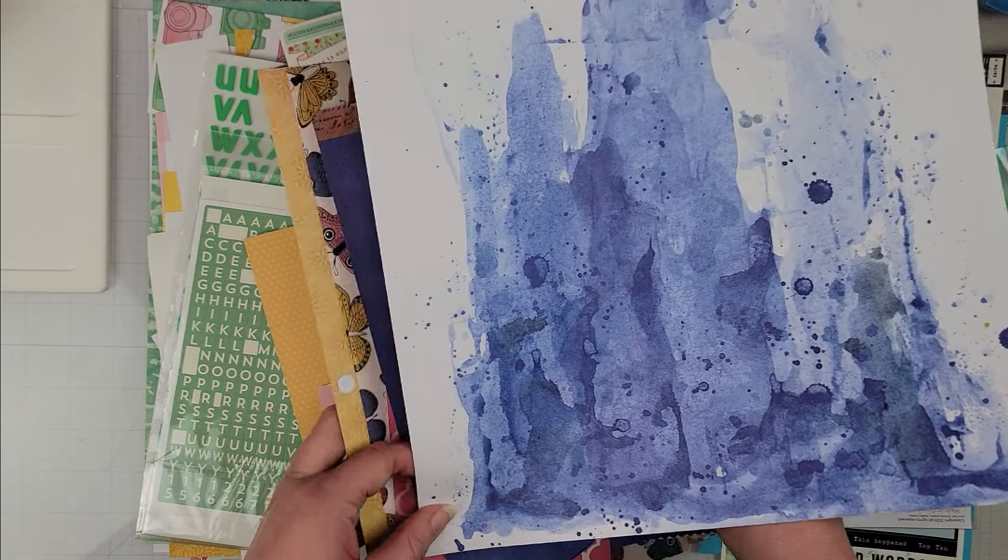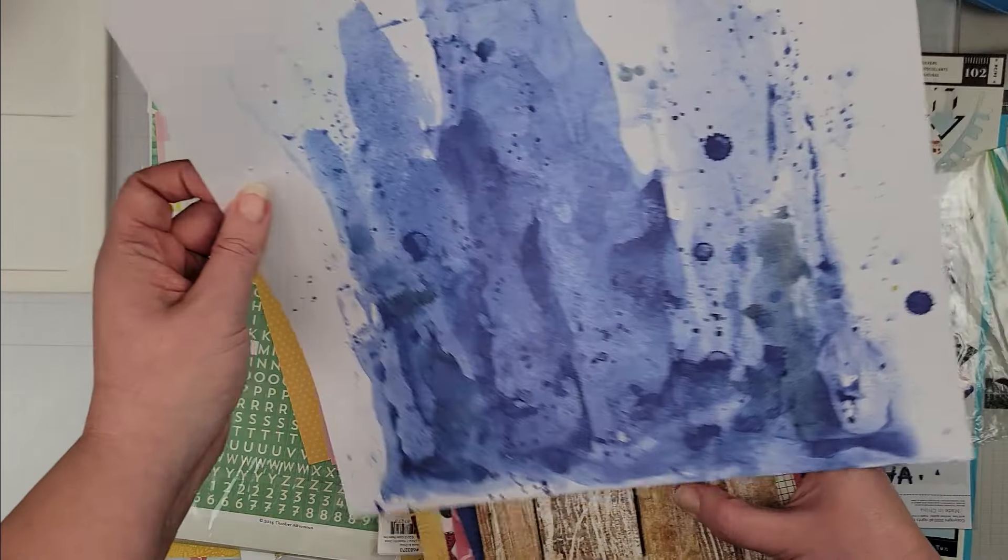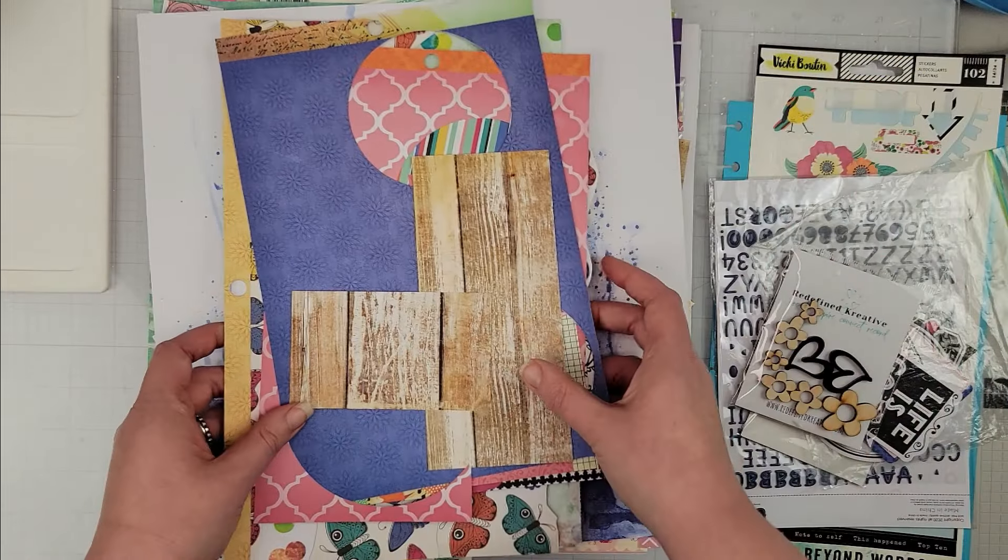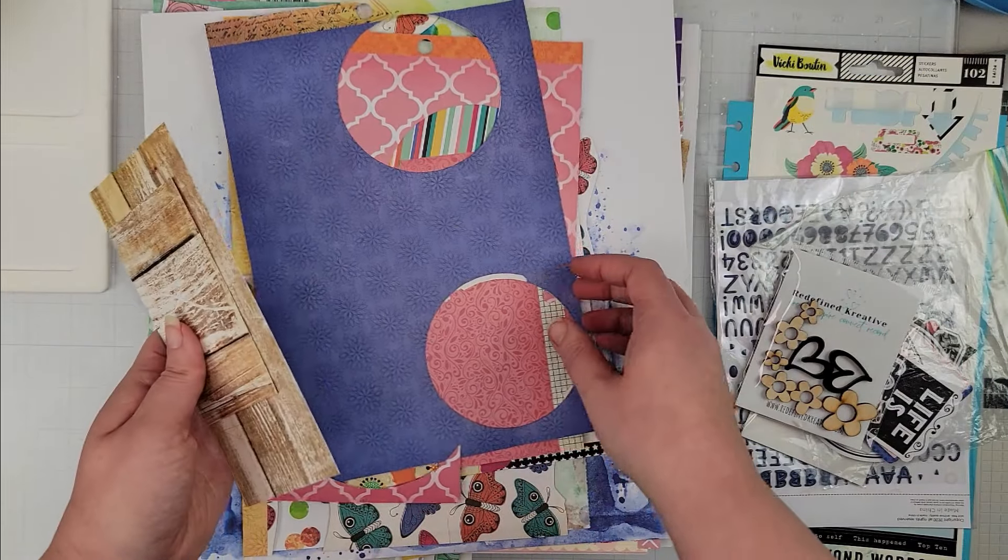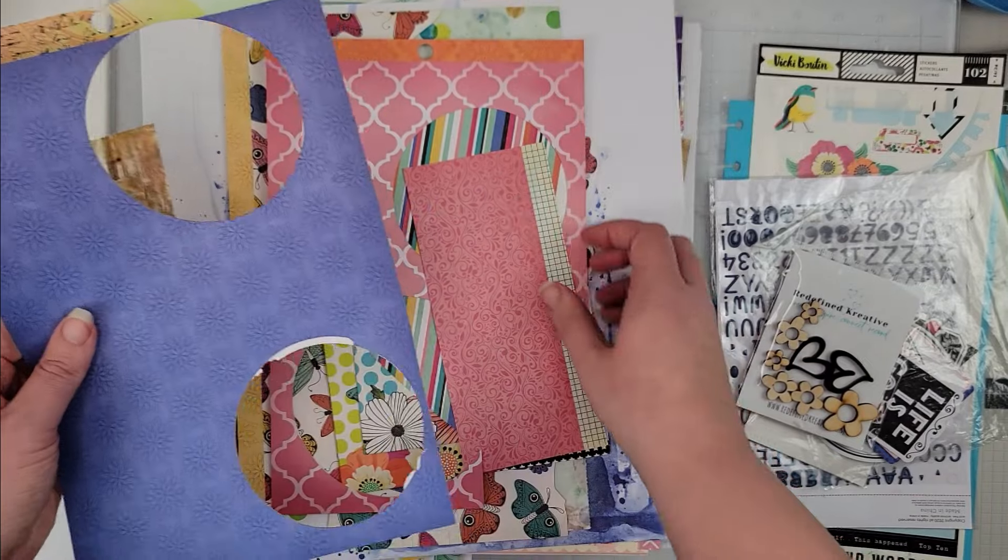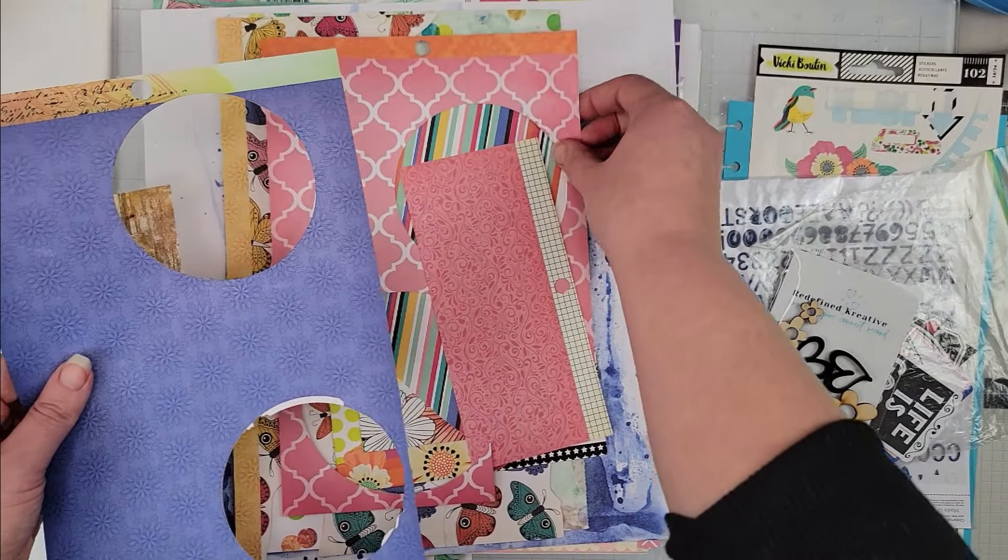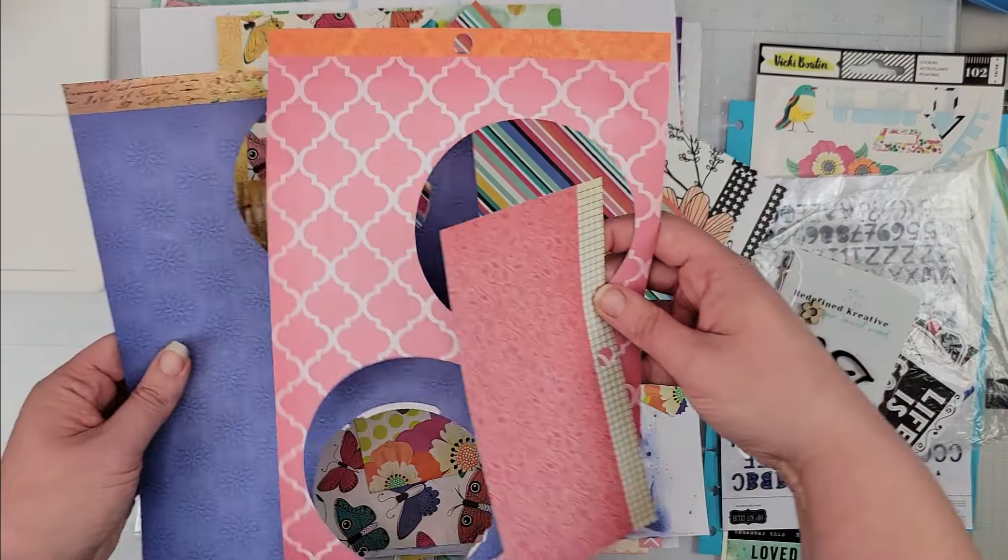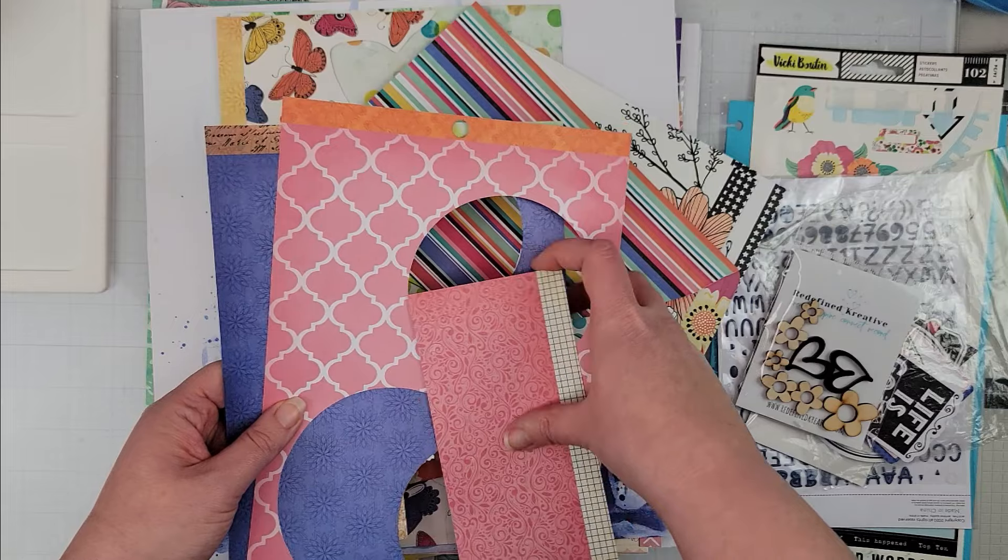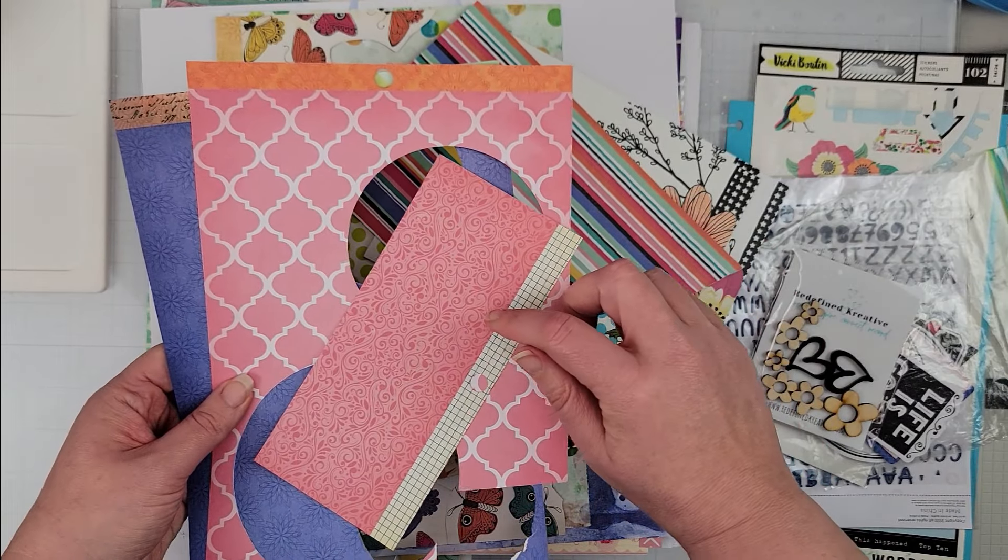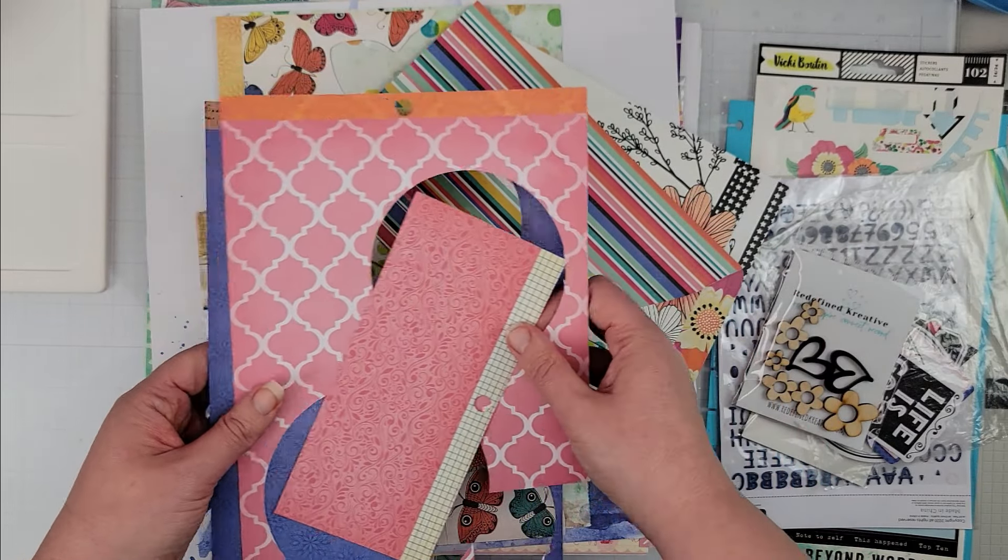This one definitely has all Vicki Boutin, and mostly I have just some wood grain and then I have scraps from several Vicki Boutin collections. They're all probably from different collections.